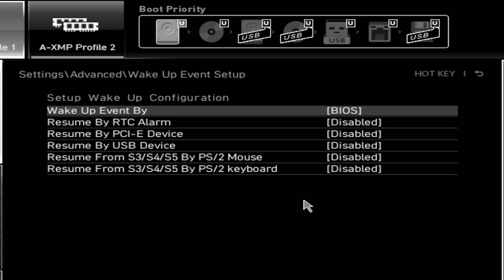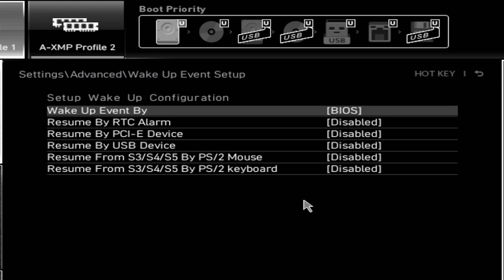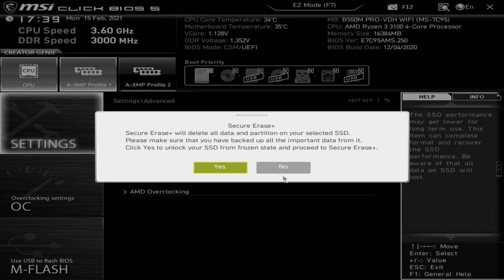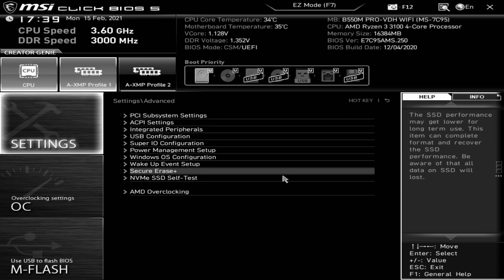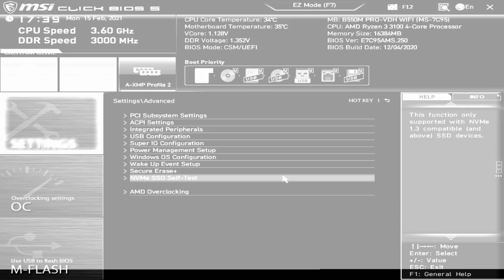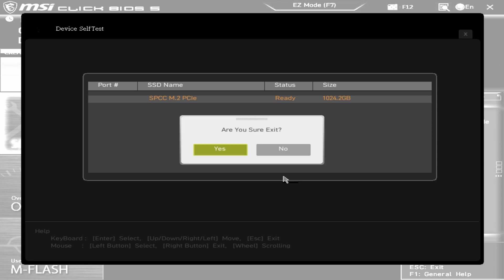Wake up event setup. You can choose to wake up the system by BIOS or from operating system. Most of this you can leave as it is, just leave it as standard and Windows will take care of all that. If you change stuff in BIOS you may need to reconfigure Windows. Secure erase plus, there you can choose to erase an SSD. We're going to choose no. You've got basically a self-test for NVMe. Generally your drive should appear there and you can do a self-test on it.